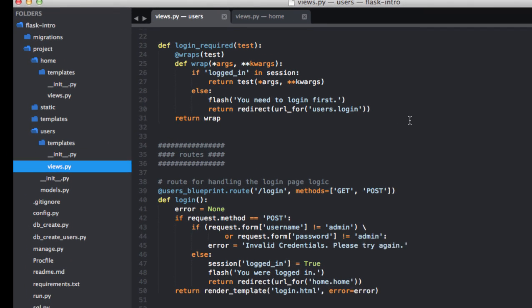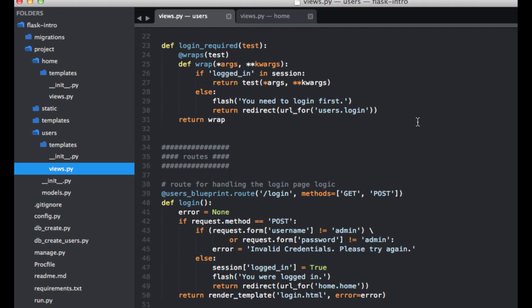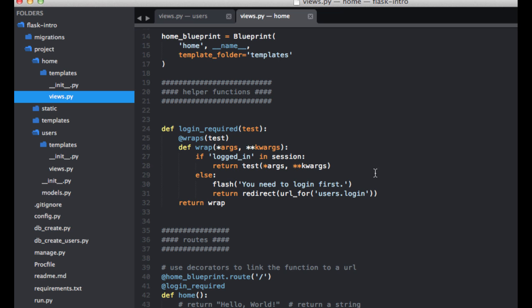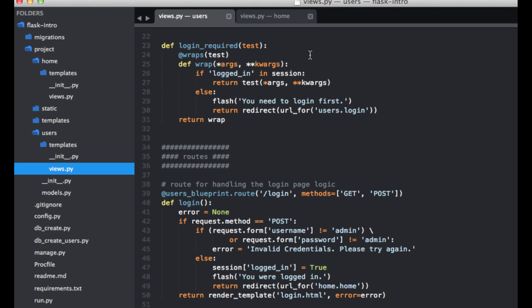So currently, after the end user submits the form with his or her login credentials, we are simply verifying that the username and password are equal to admin. If the credentials are correct, the user is then redirected to this main URL, which is associated with that home view function, and a session cookie is also set in the browser indicating that the user is logged in.